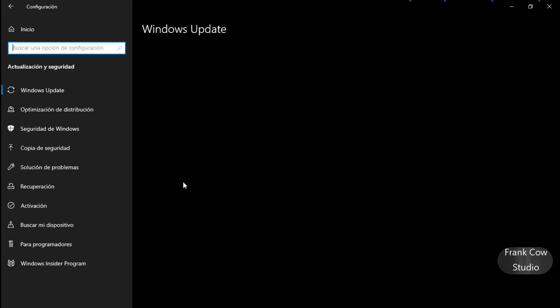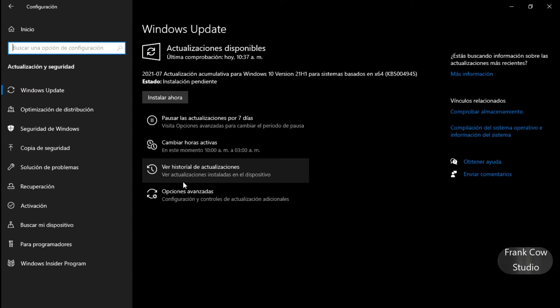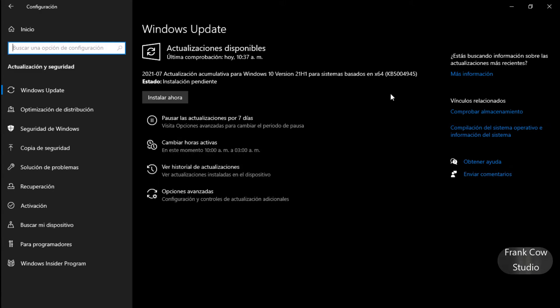Vamos a ver, ya que estamos grabando, tarda un poquito en mostrar. Dice 2021.07, actualización acumulativa para Windows 10 versión 21H1 para el sistema, es la KB 5004945, instalación pendiente.